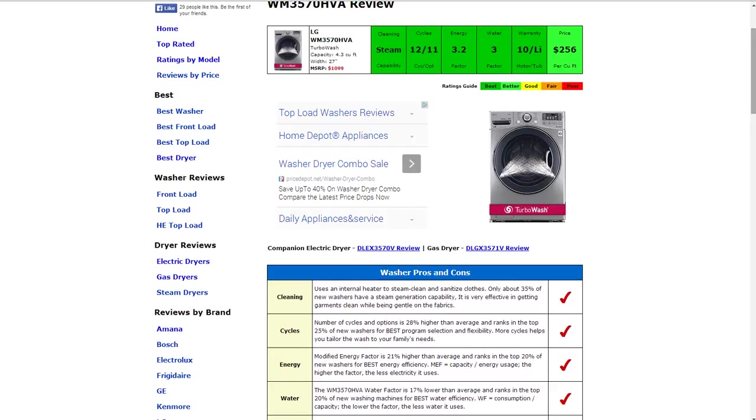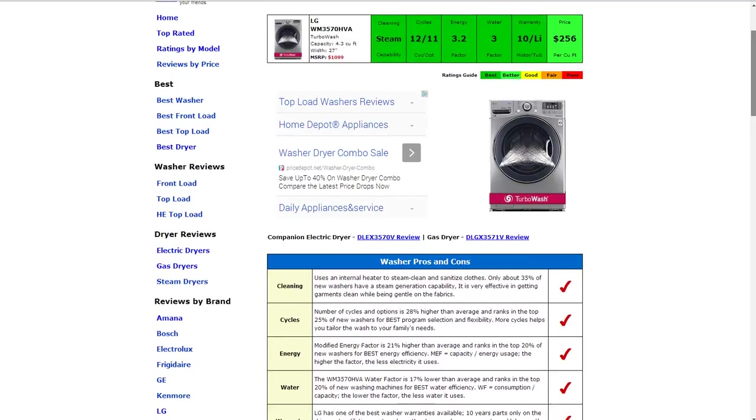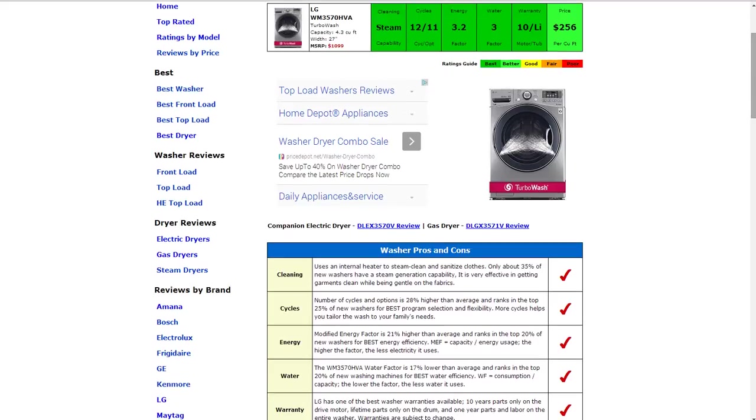The water usage is a three factor and it also ranks in the top 20% of new washers for best energy efficiency and that gets a best rating also.